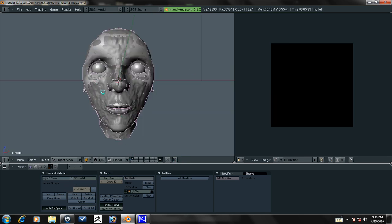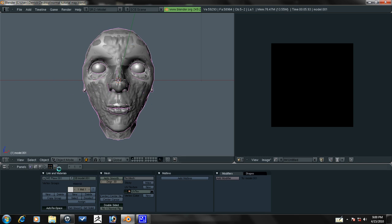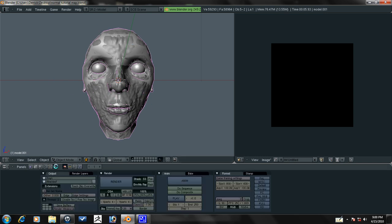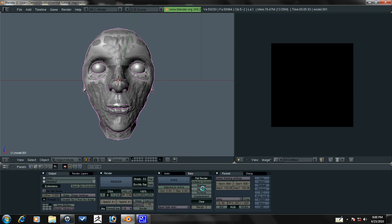Now this is what you need to do. You need to select the first model, the low poly model. You can see which one it is by, it says model. And then you need to lastly select shift right click your high poly model in that order. Then you need to go ahead and select, go into the render tab and go to bake. And we're going to bake the normals.